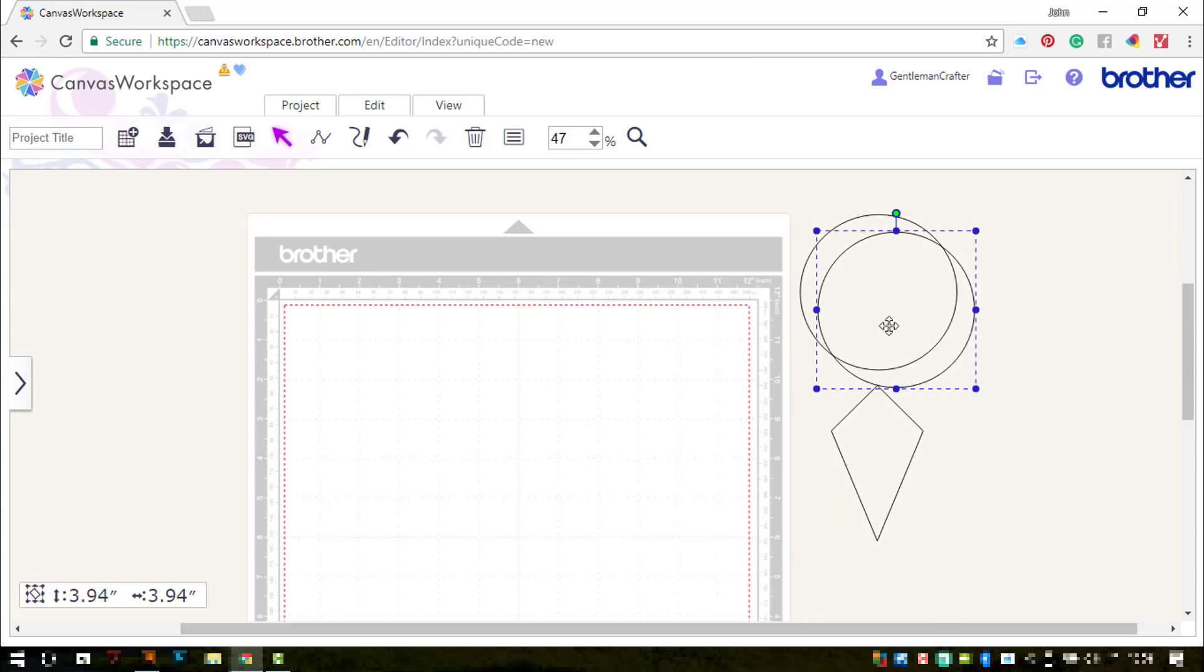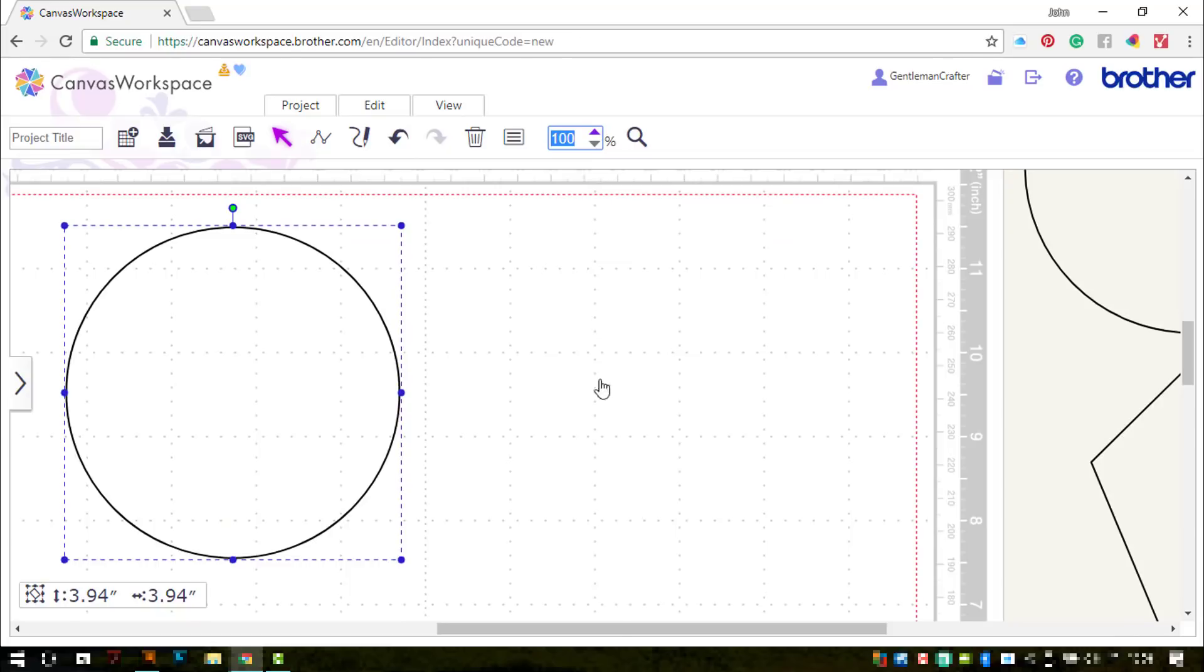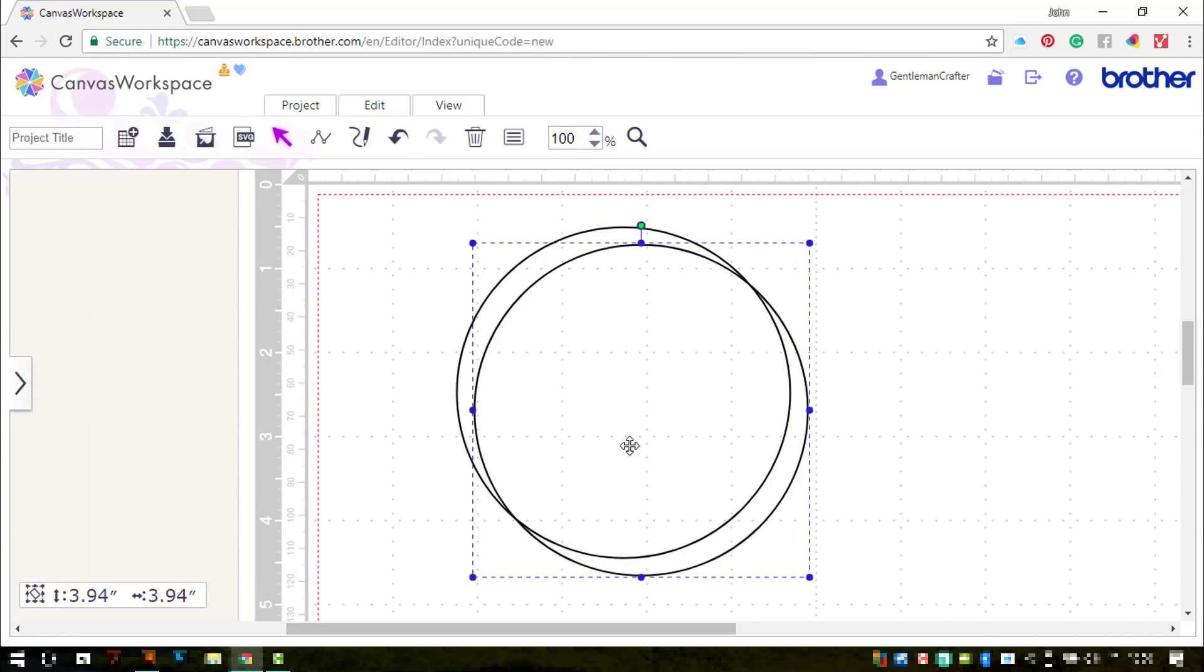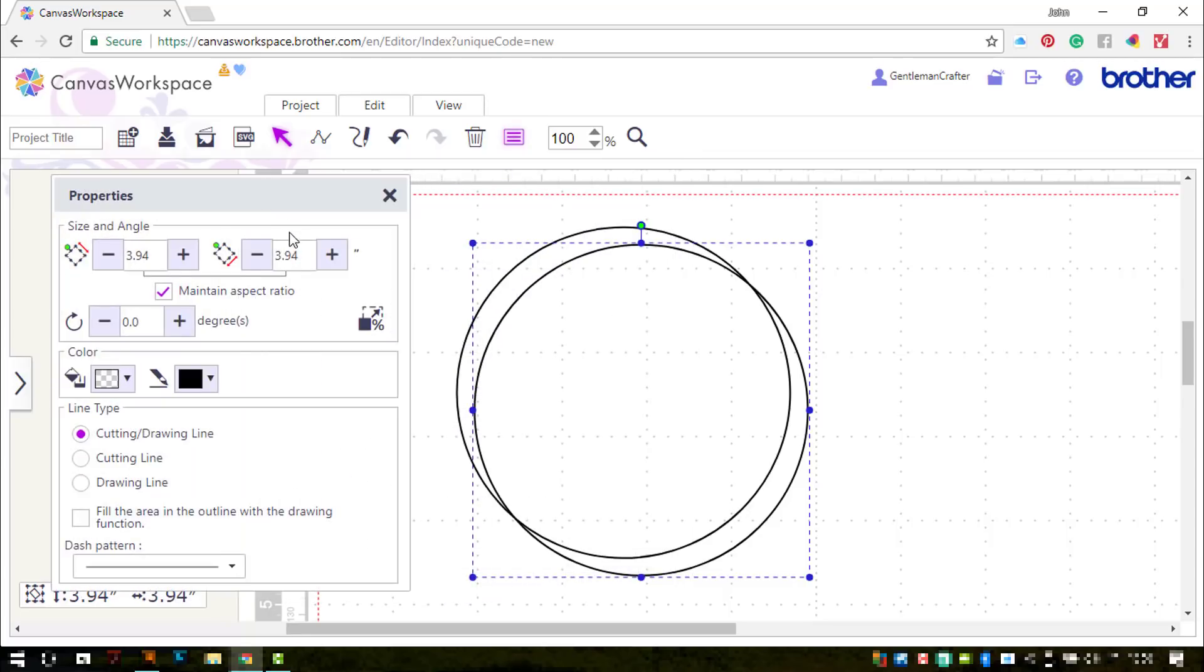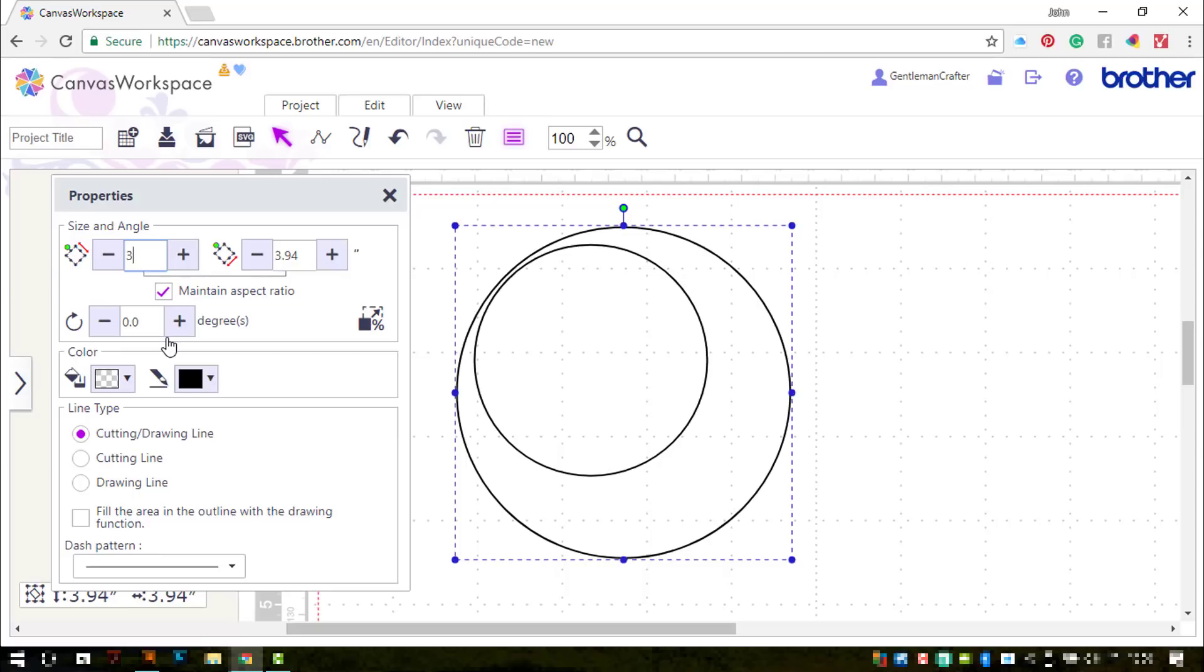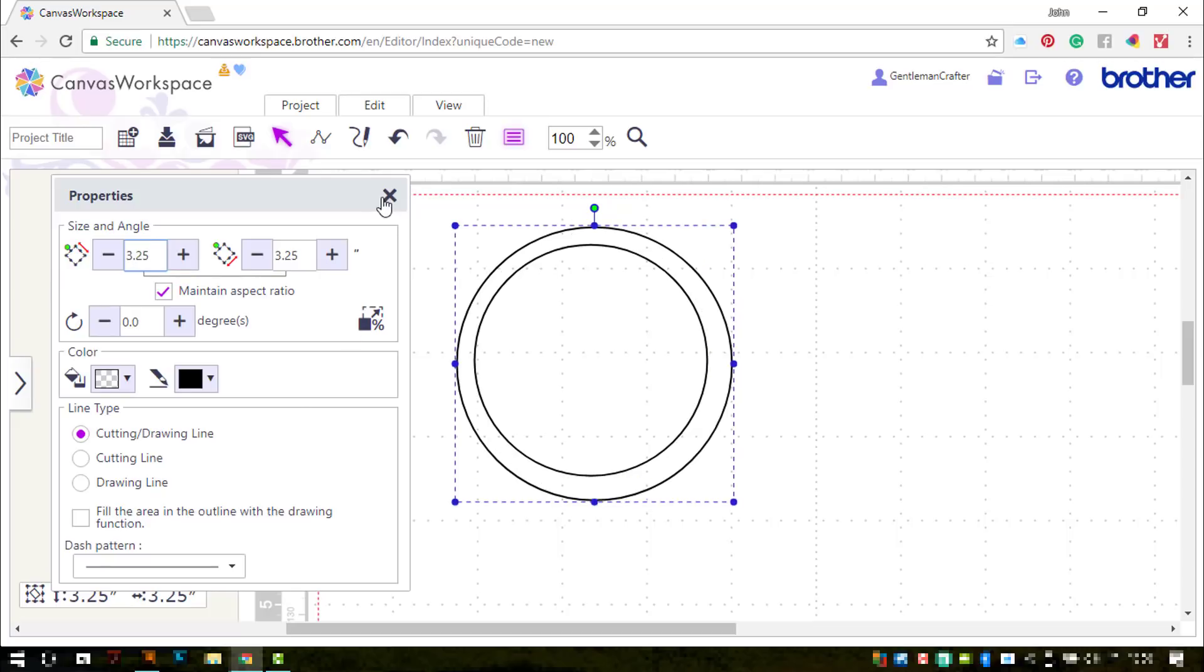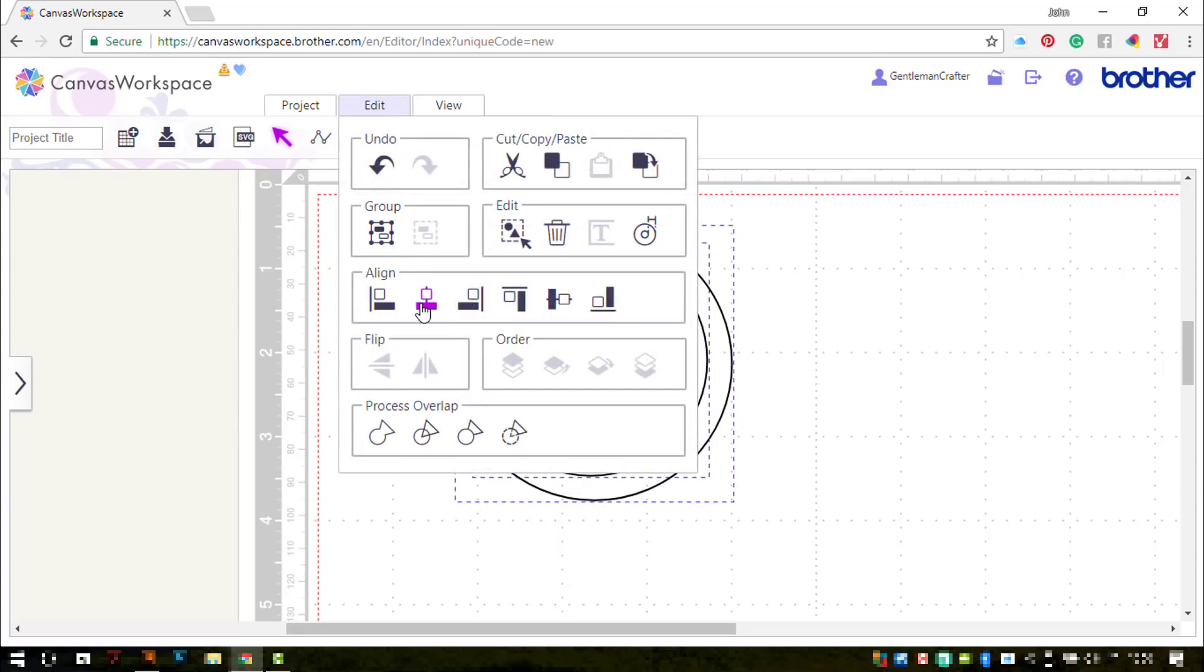Okay, so I'm going to duplicate the circle by pressing the D key on my keyboard. Just zoom in a little bit more. Duplicate it again. And I'll open the properties dialog box and drag it off to the left. Now I'm going to type in some specific measurements for the circle.